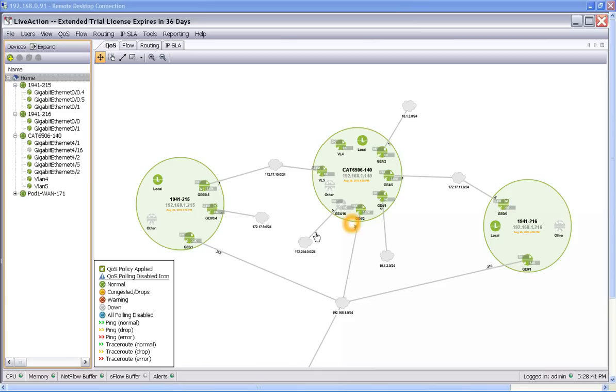In this network we have a 1941 series router on the left, a Catalyst 6500 in the middle, and another 1941 series router on the right.